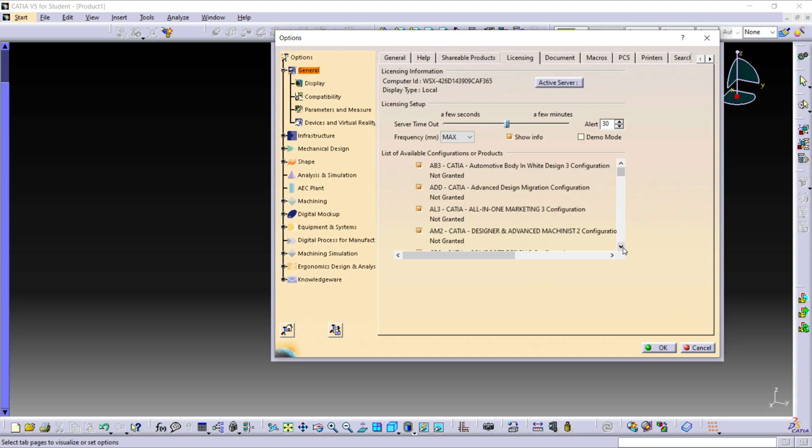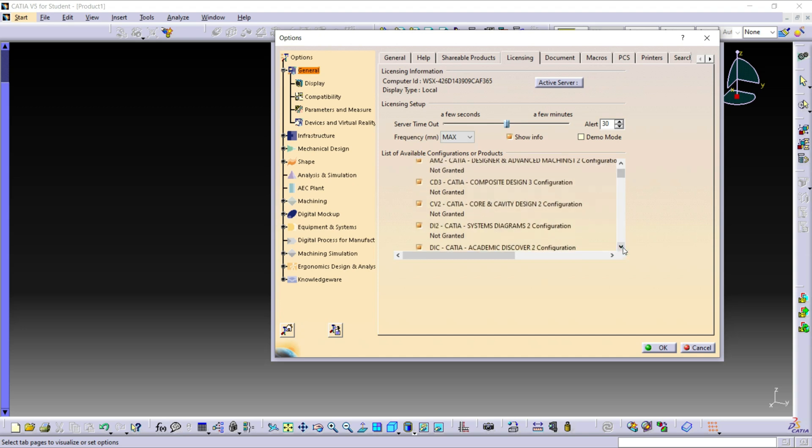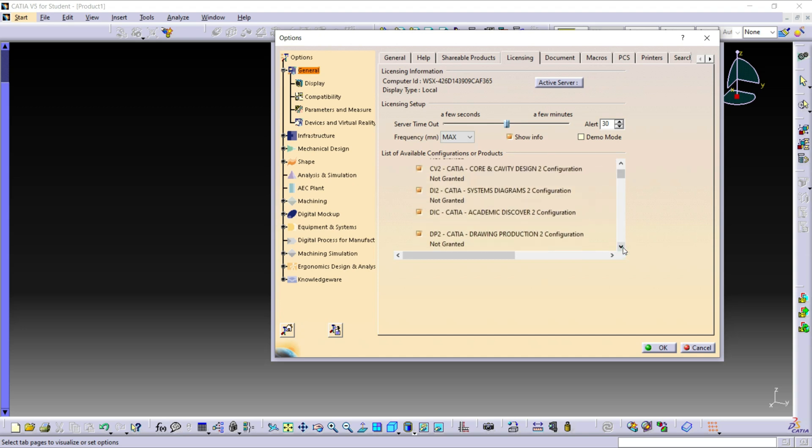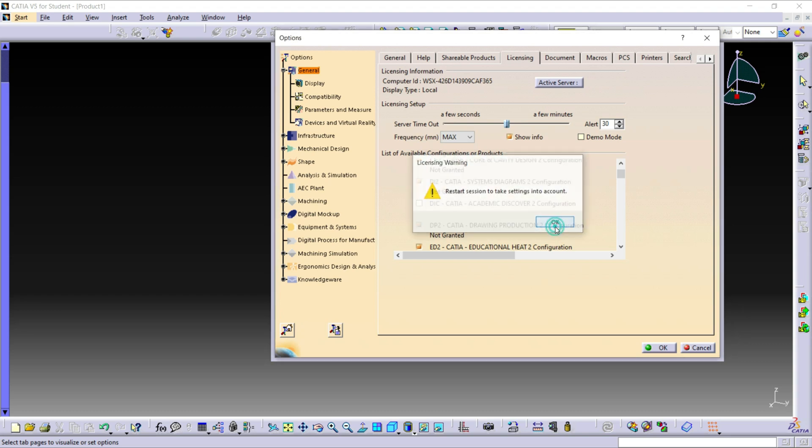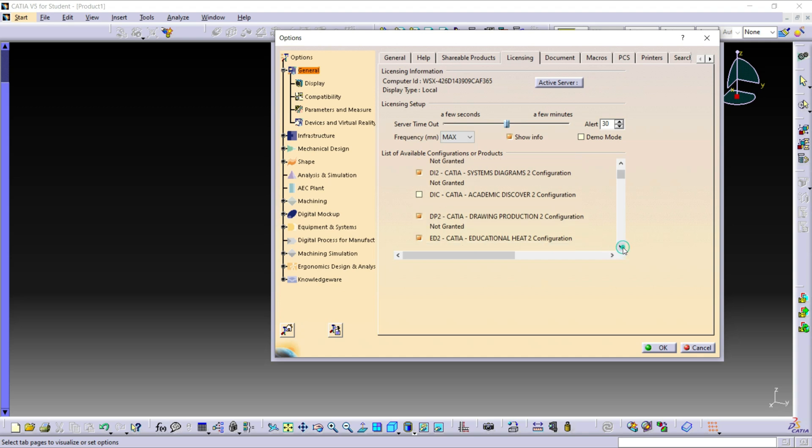The first file is ADIC, so search for the ADIC file. Here is ADIC file: ADIC CATIA Academic Discover 2 Configuration. Uncheck this file, click on OK. The second file is ED2, so search for the ED2 file.